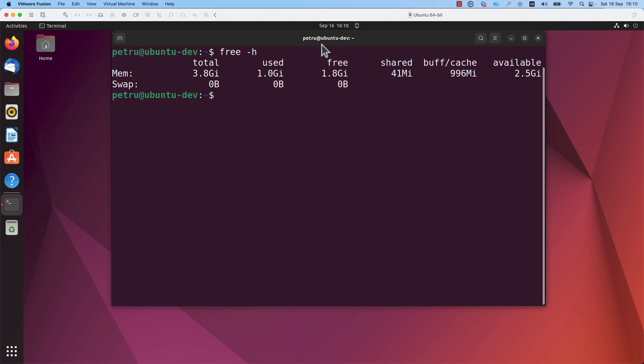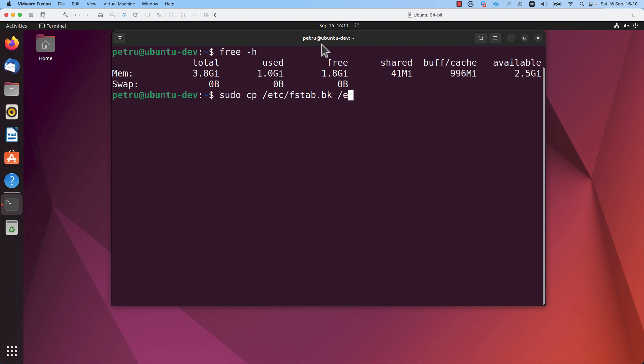Now, I removed the line if you remember. I made a copy of that file before starting with this video. I will copy the original file back in order to enable the swap memory. I will run the command sudo cp slash etc slash fstab dash backup to etc slash fstab.